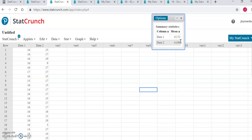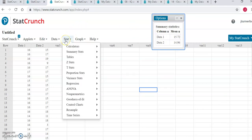Now we're going to test that claim with a hypothesis test. The hypothesis test will be back under the stat key. Since this is a test about a mean we will go to t stats, and now we need to make a choice.